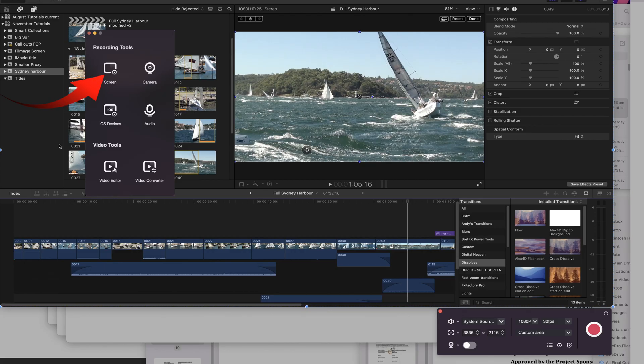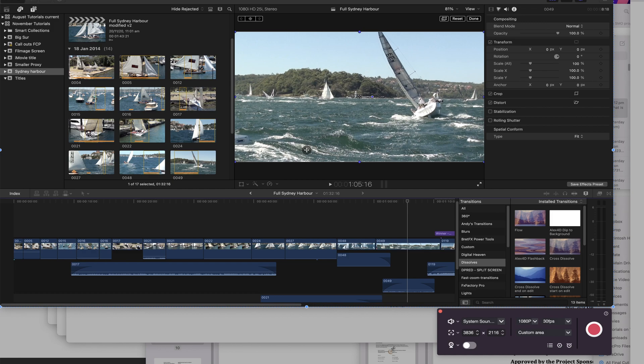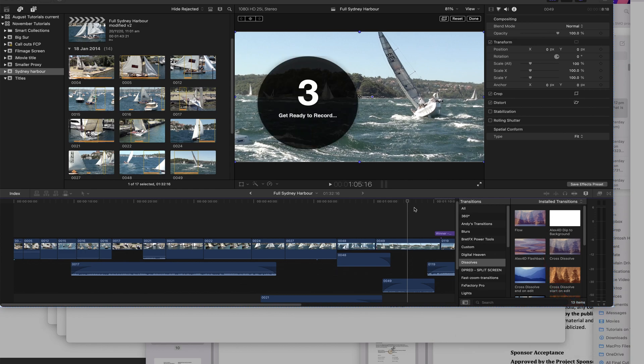I'm going to start a screen recording with Filmage now. And we will press the red button to start the recording.